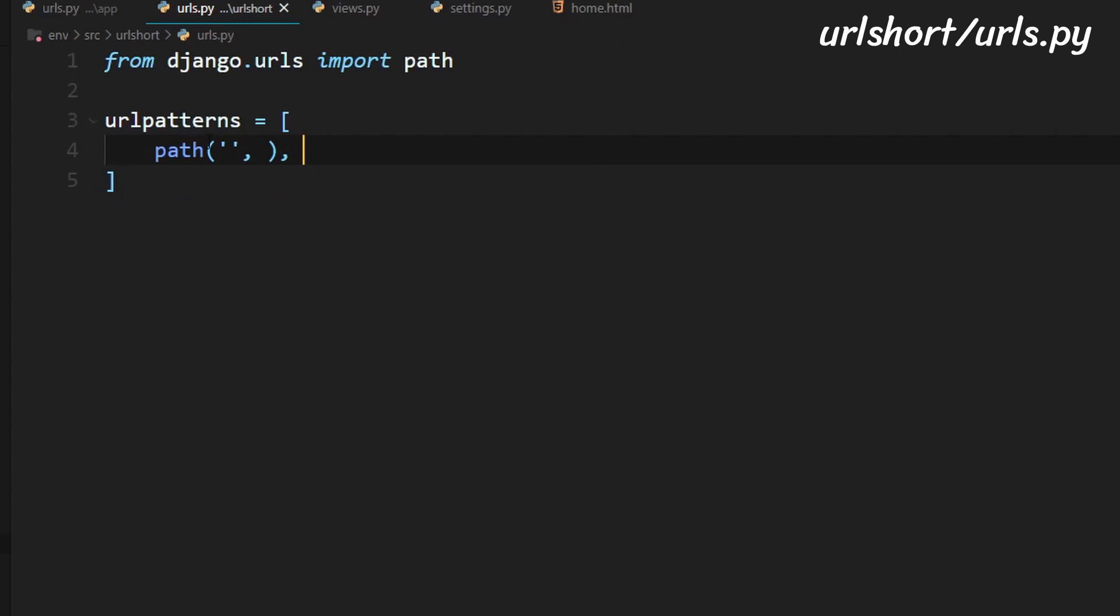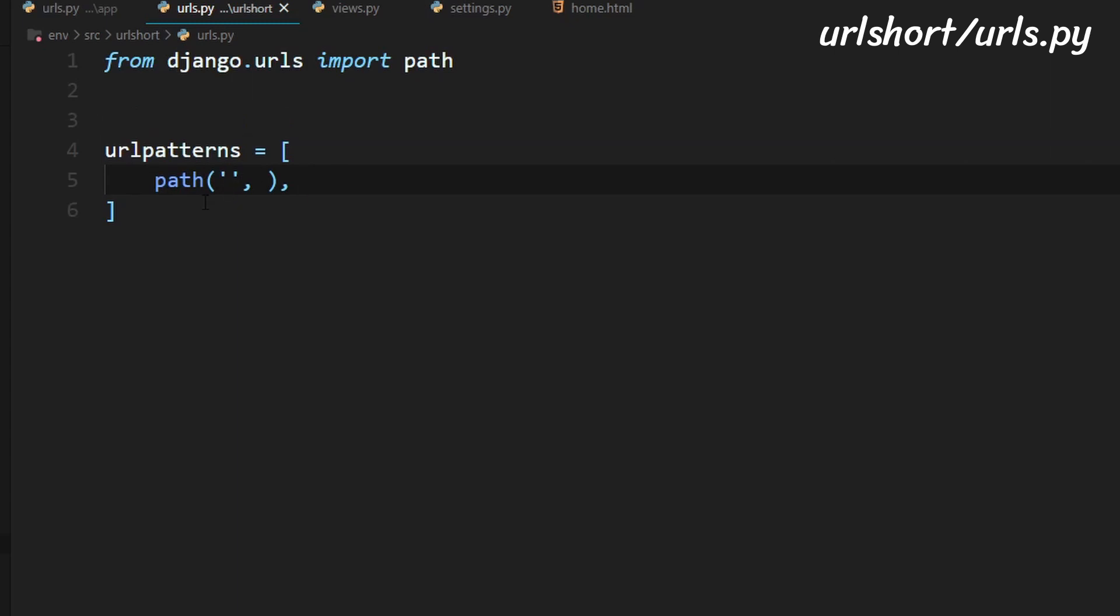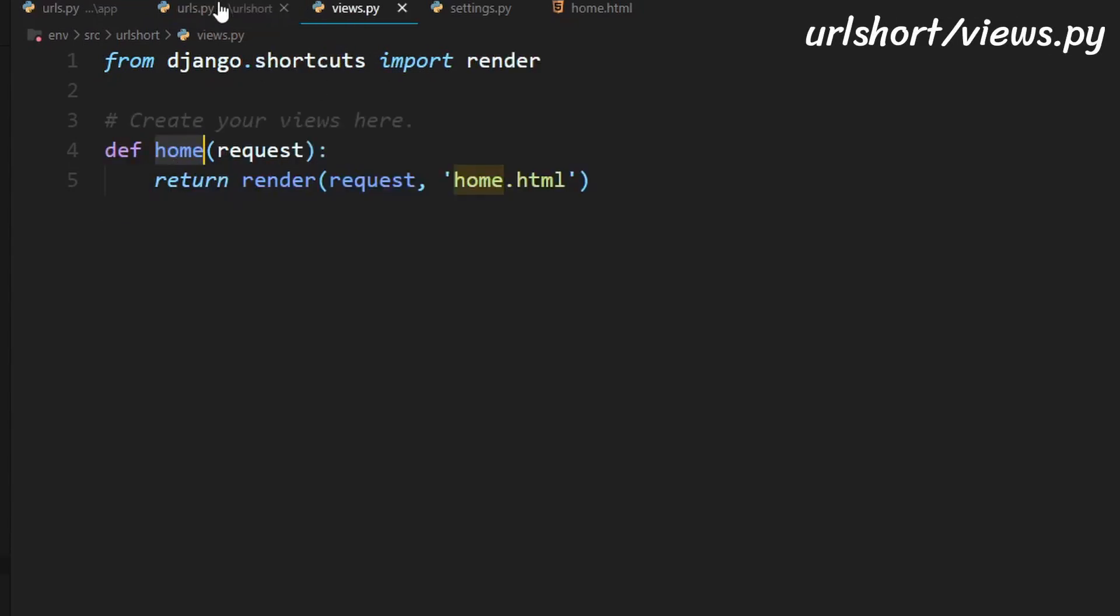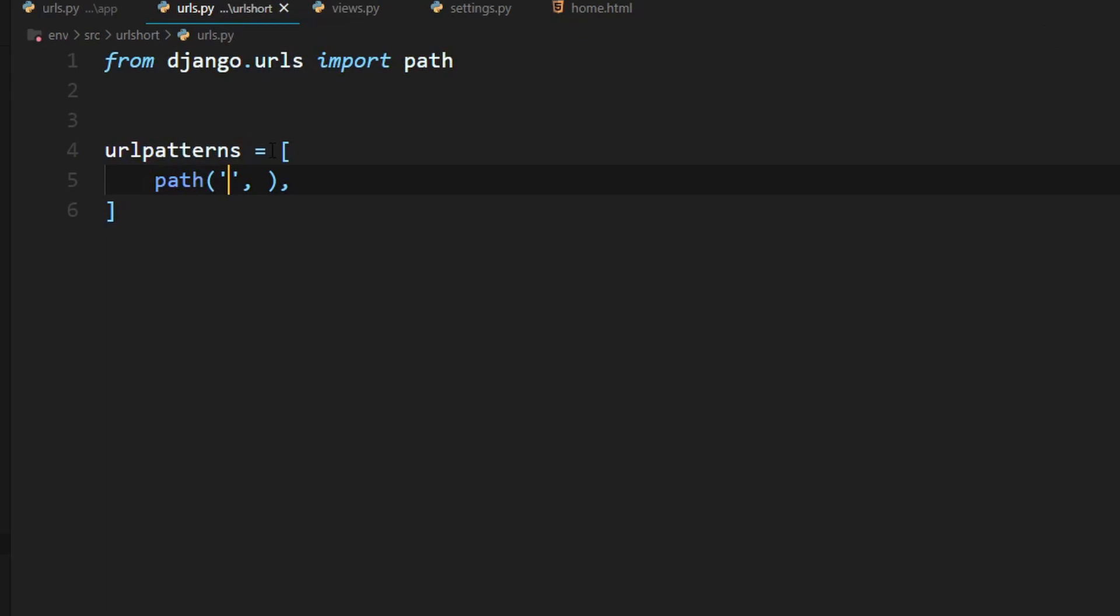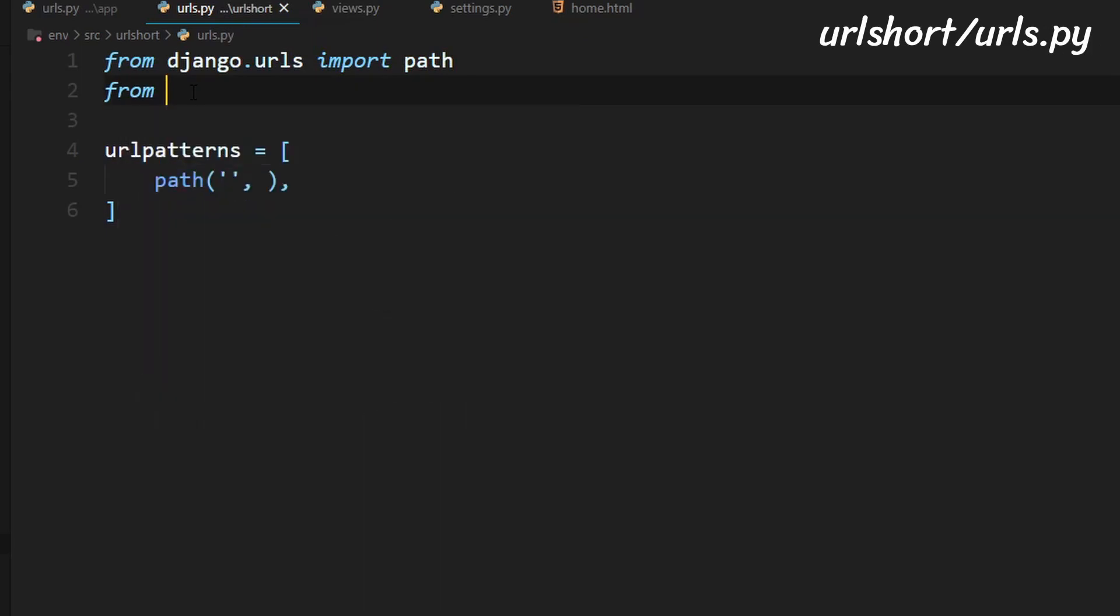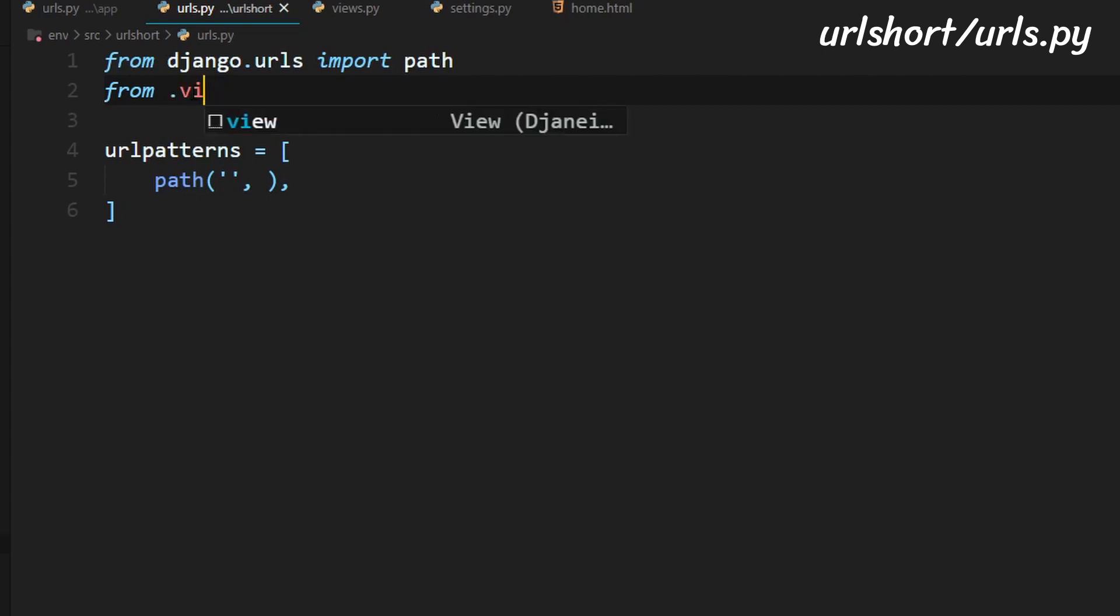So right now we'll only have one page. We'll add more in the future. So now what we will need to do is when we go to the root directory of our website we will need it to trigger this home function in views.